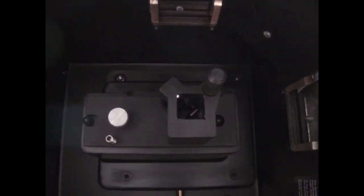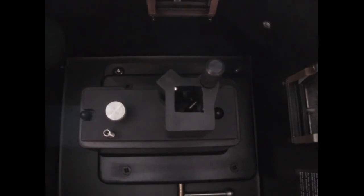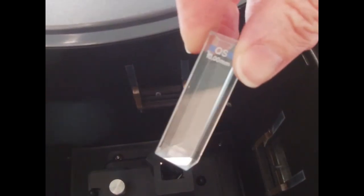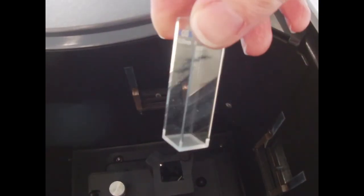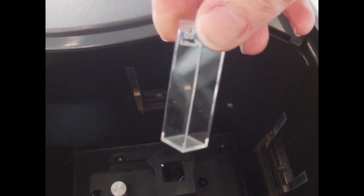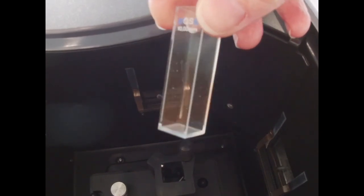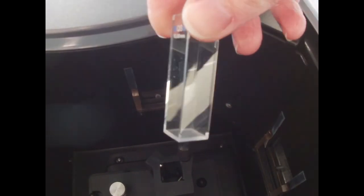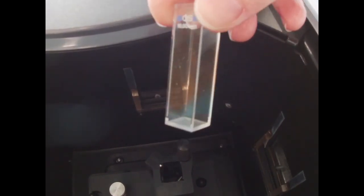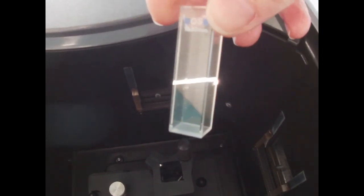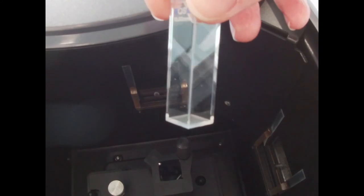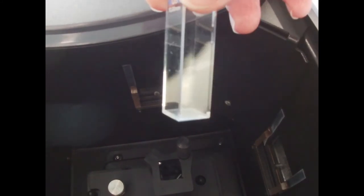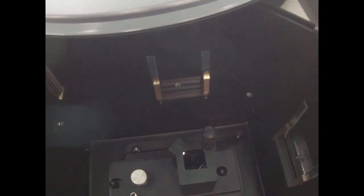we use four-sided transparent quartz sample cells. They're one centimeter in diameter, so we have a consistent path length across the sample, and they're optically transparent in both the UV and the visible range.